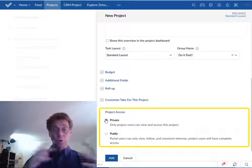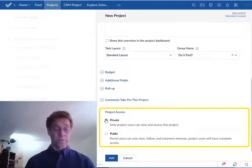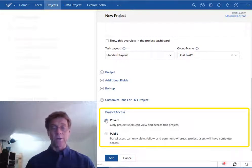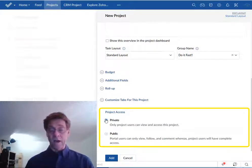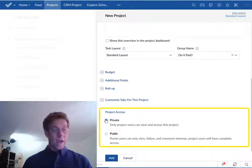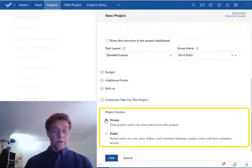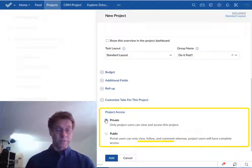So users will have to have access to the portal part of your project and they will only be able to view, follow or comment. They can't really mess things up.